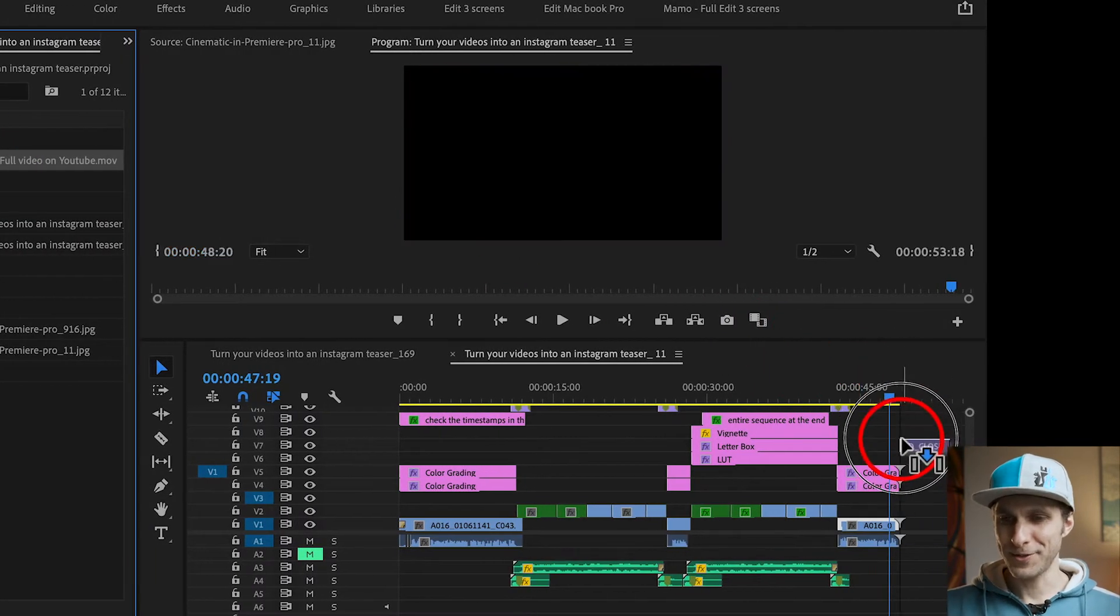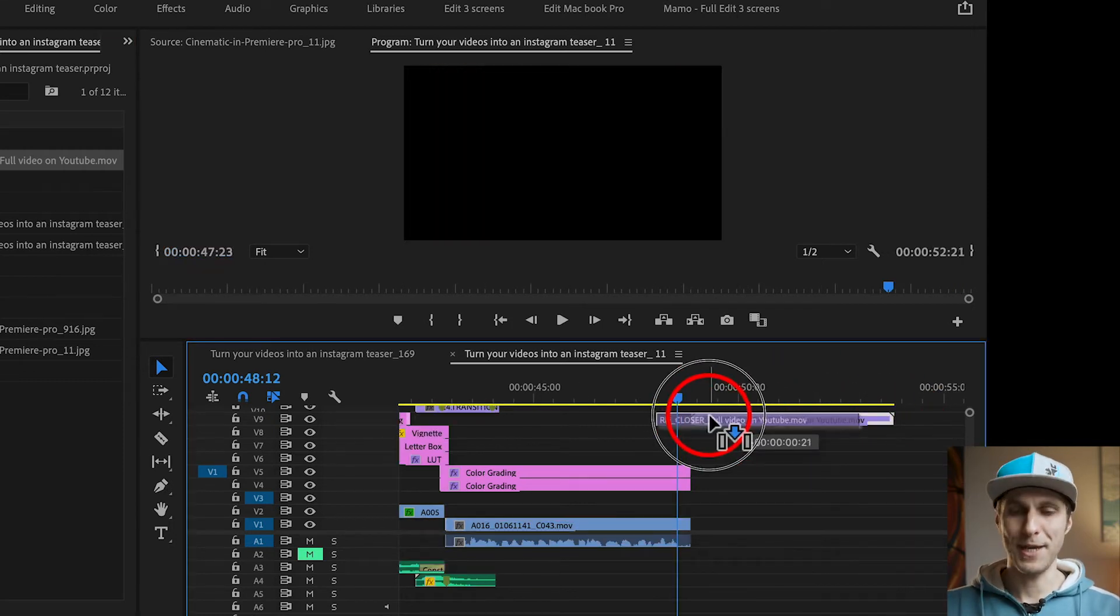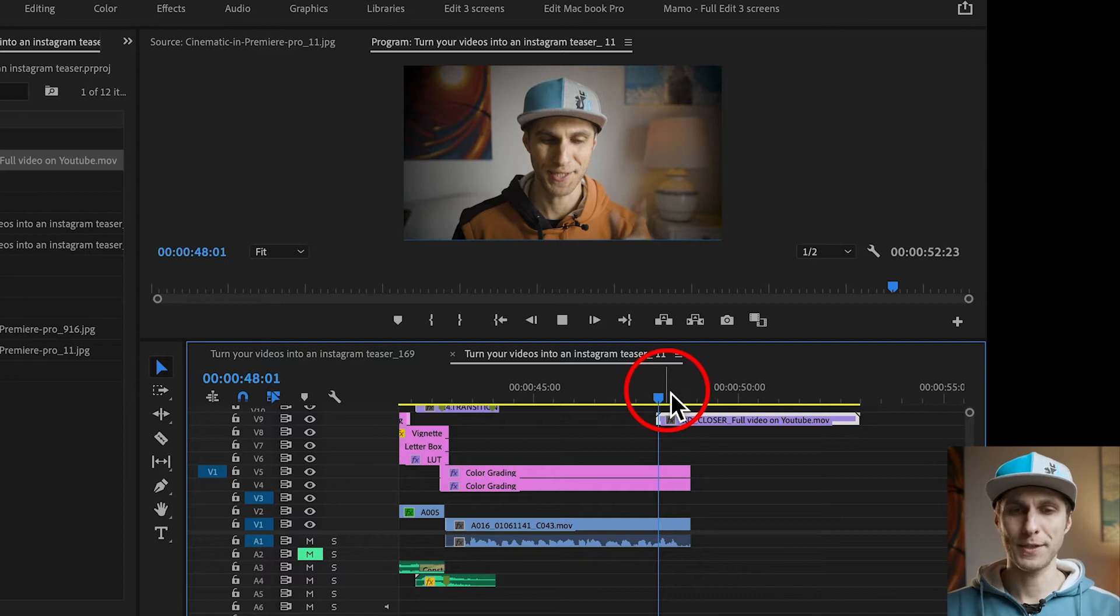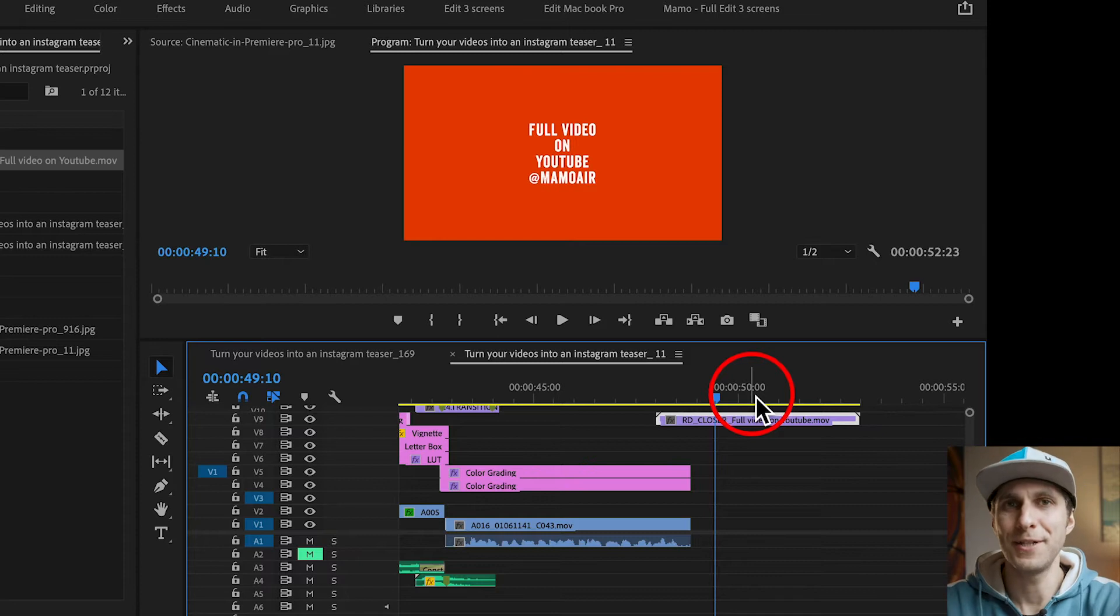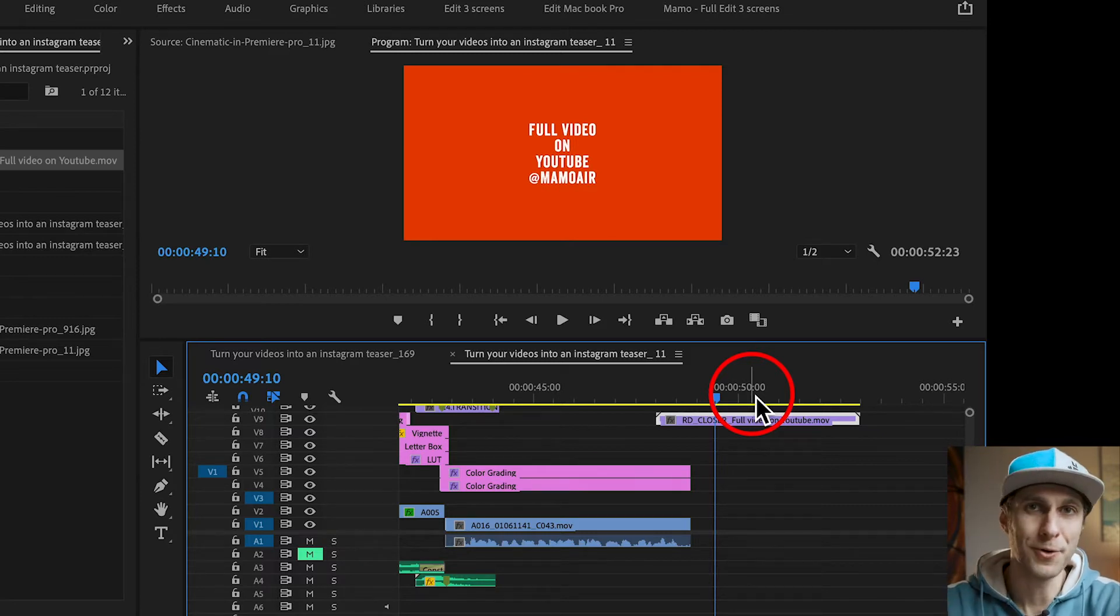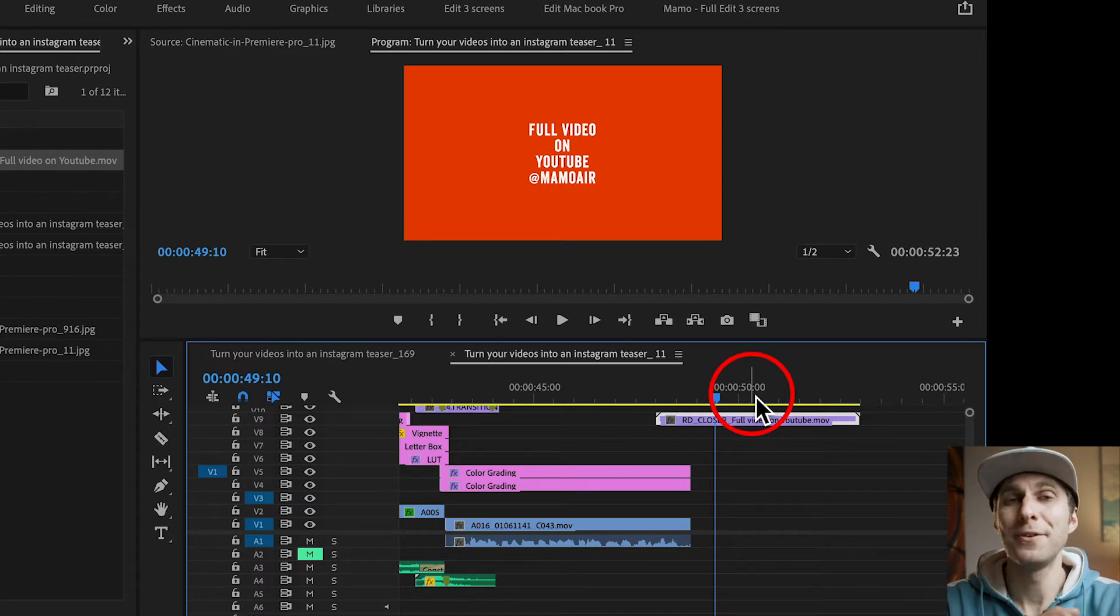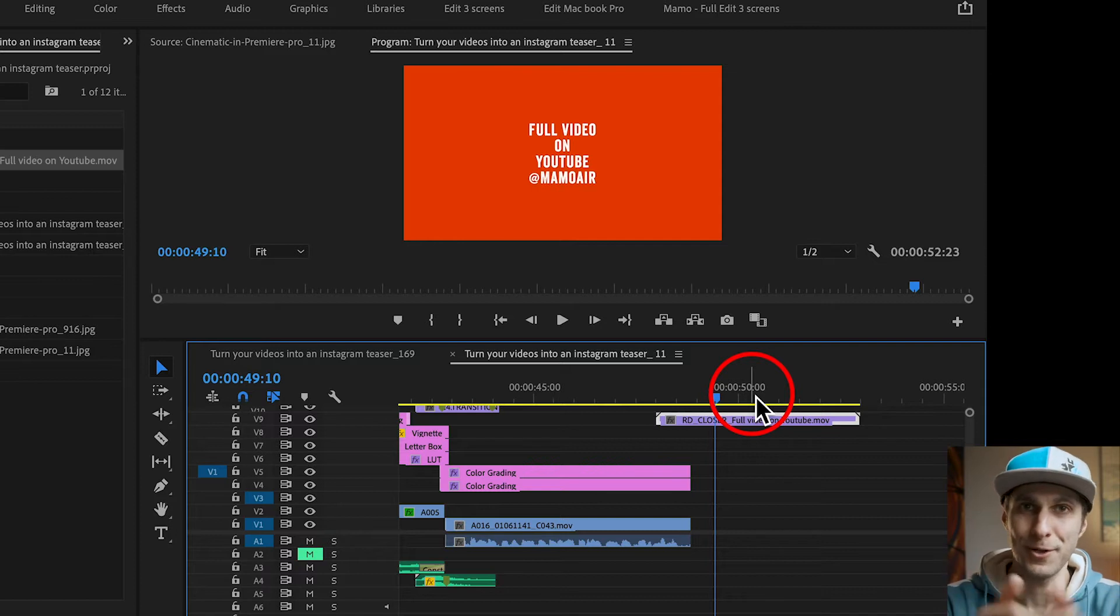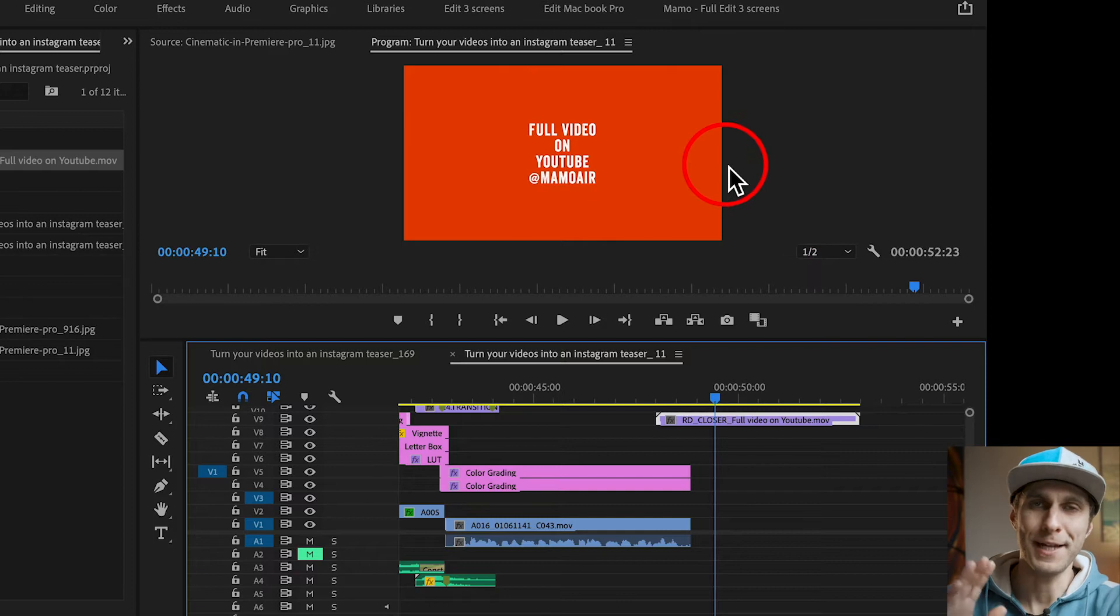So I'm just dragging it on my sequence here. And as I have a quick animation covering my image, that's how it works. And as I want to create a teaser, and the teaser actually is a short video that sparks the curiosity of my audience, I want to give them the best clips here in this short trailer. And also I want to tell them to go to my YouTube channel and keep watching the full video there, instead of watching on Instagram. So my message on my endboard will be full video on YouTube at Mamo Air.